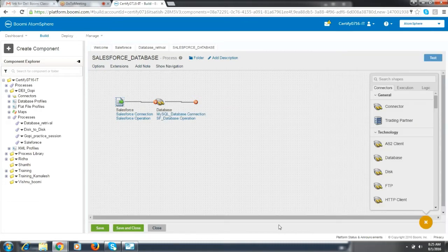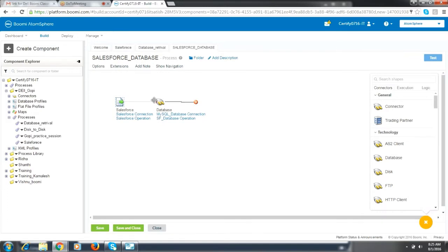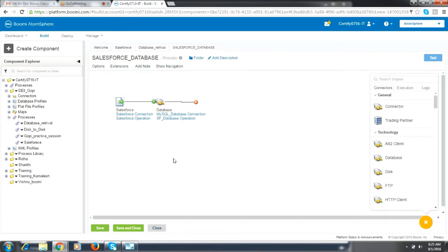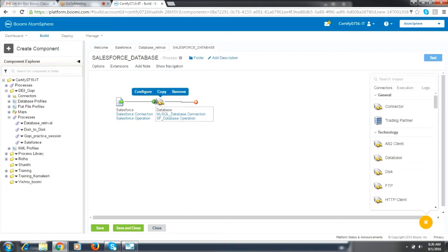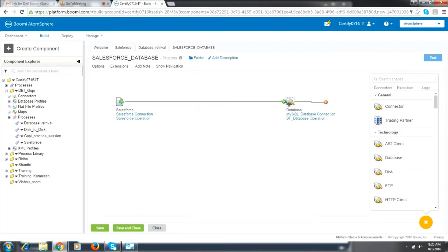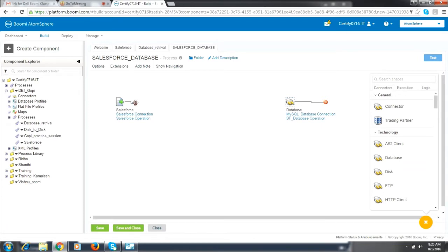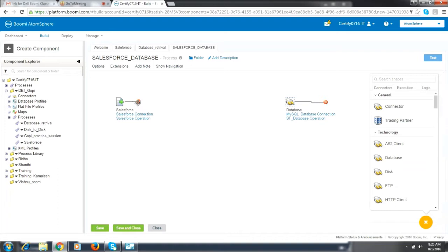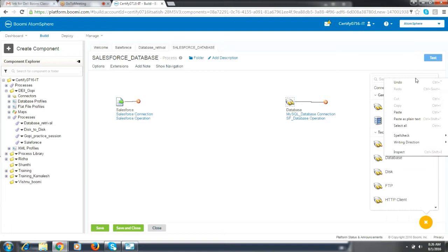So the target system and the source system are now connected. Connected in the sense we have created both the connections. Now we have to build up the integration. The source profile is sending the source connection is giving an XML profile and we need to convert that to database profile in order to place it into database. So select a map, place a map and give in source profile the Salesforce profile.